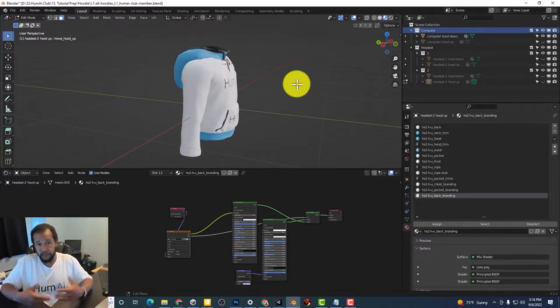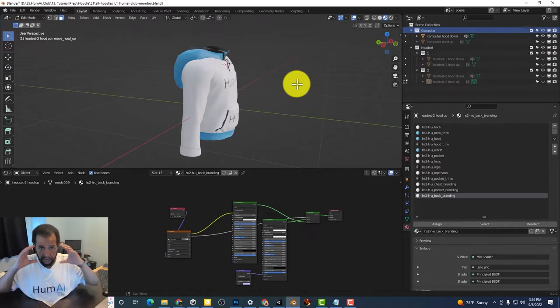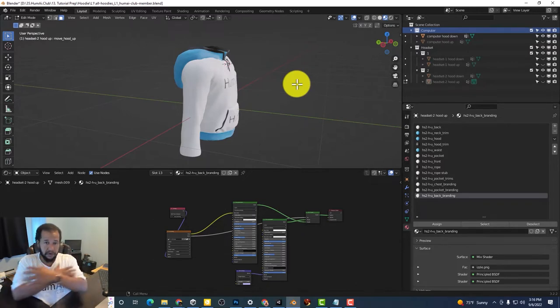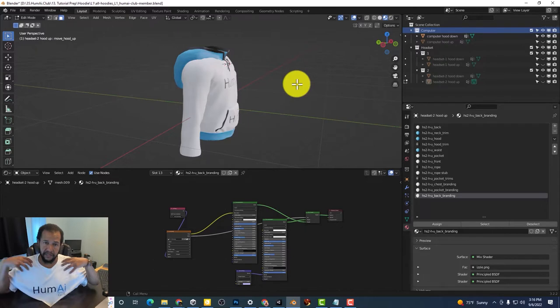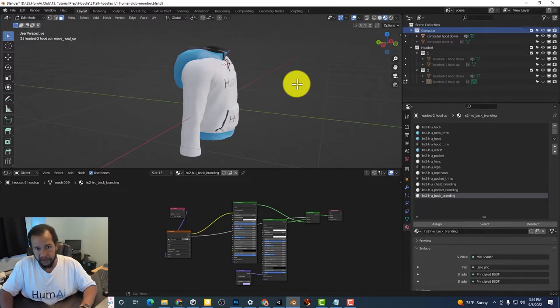Versus when you go in with your headset you don't have any arms you just have hands and then shoulders. There's no arms in VR.